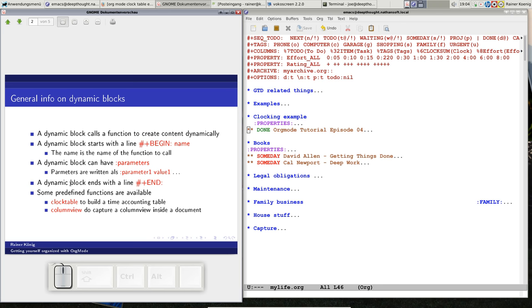We have some predefined functions available. One of them is clock table, and the other one is column view. The clock table you can build a timer counting table, and with column view you can capture column views inside a document.